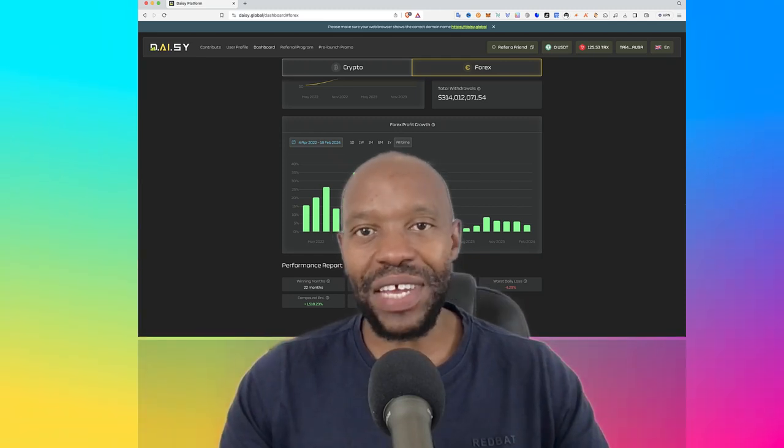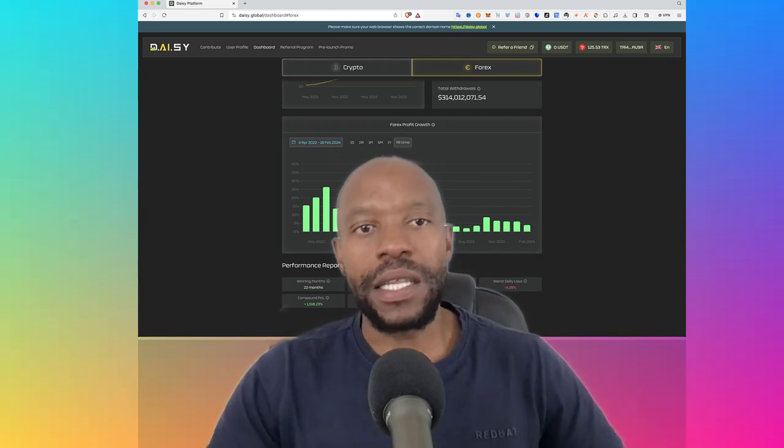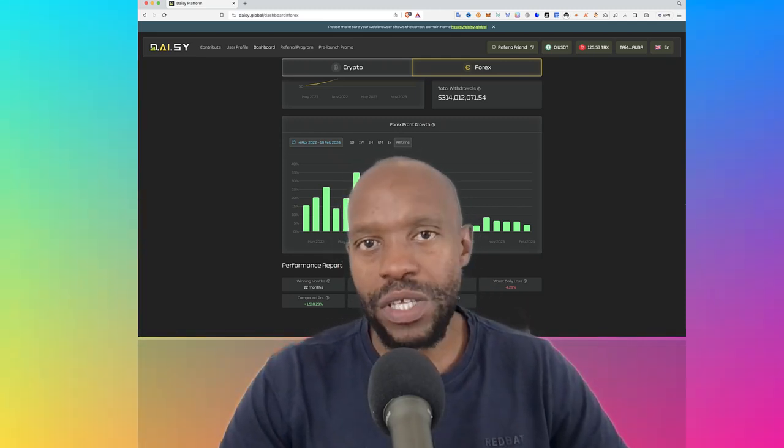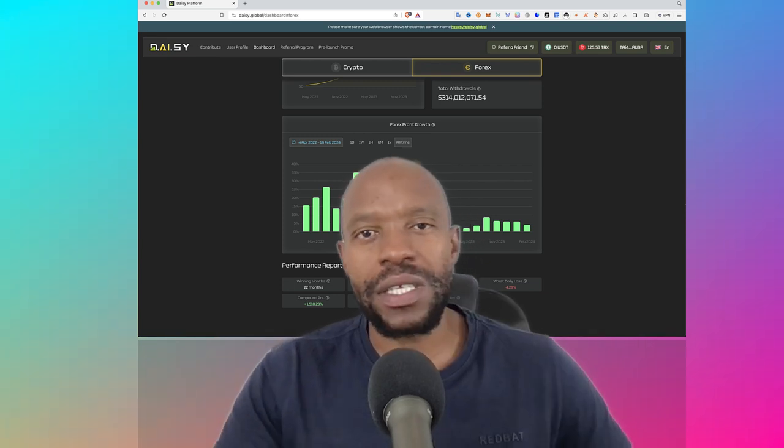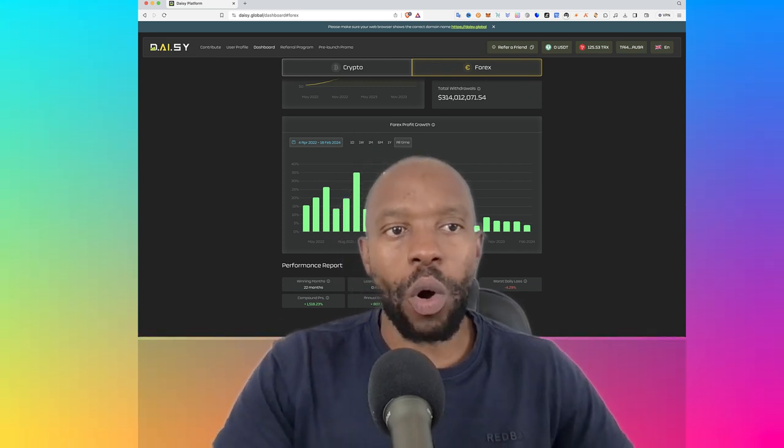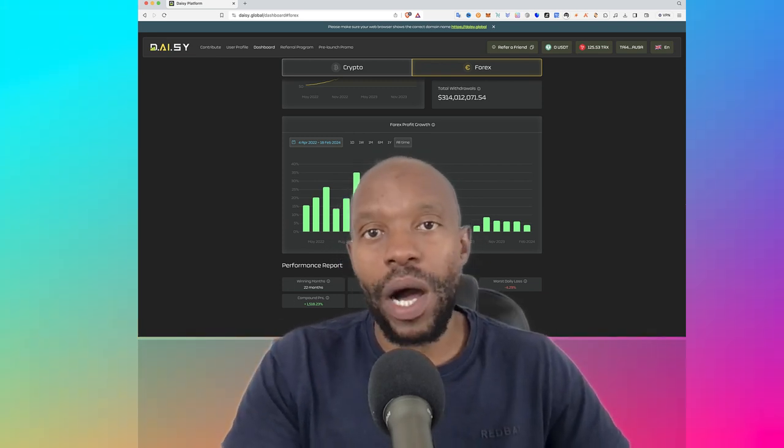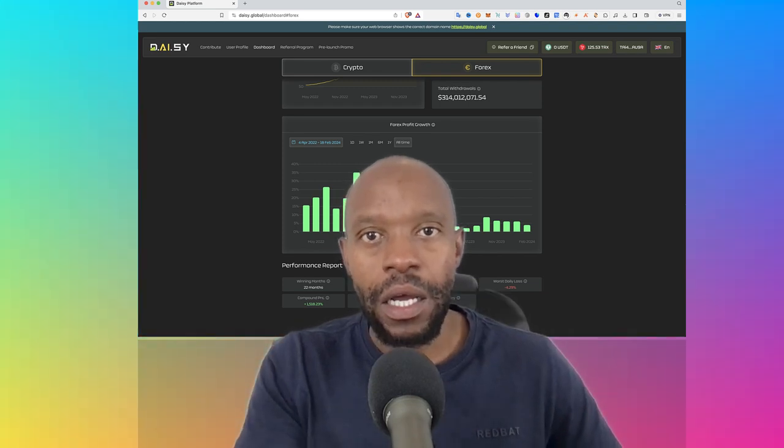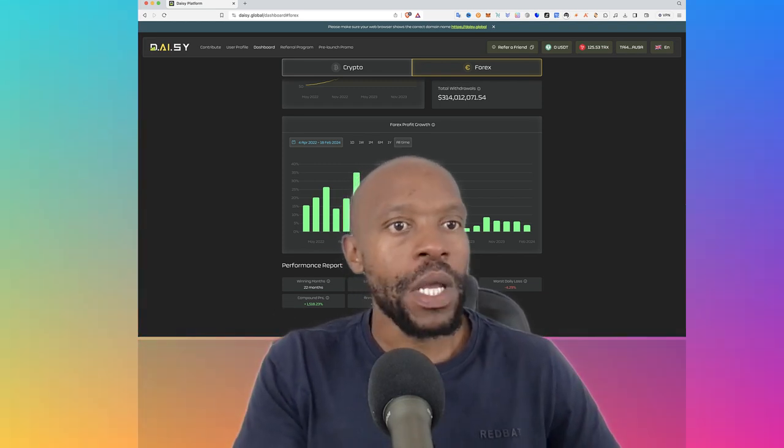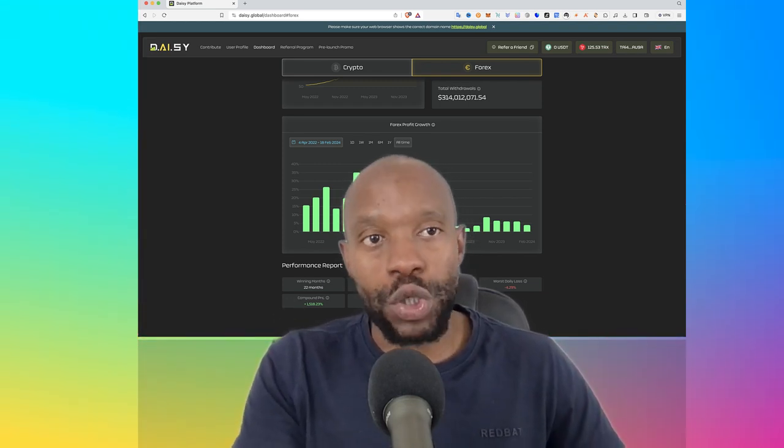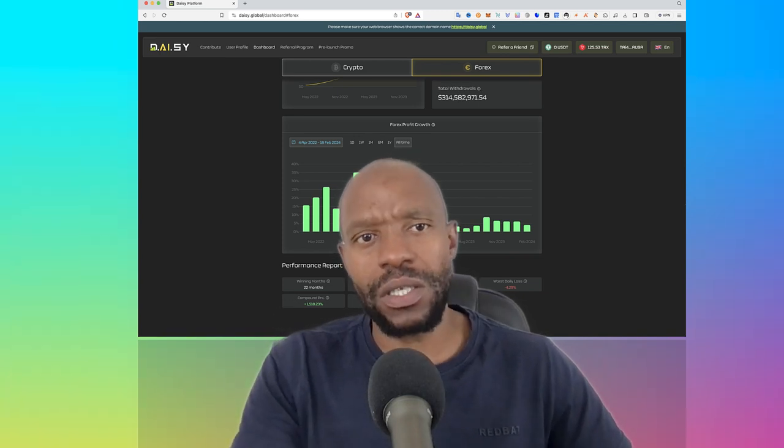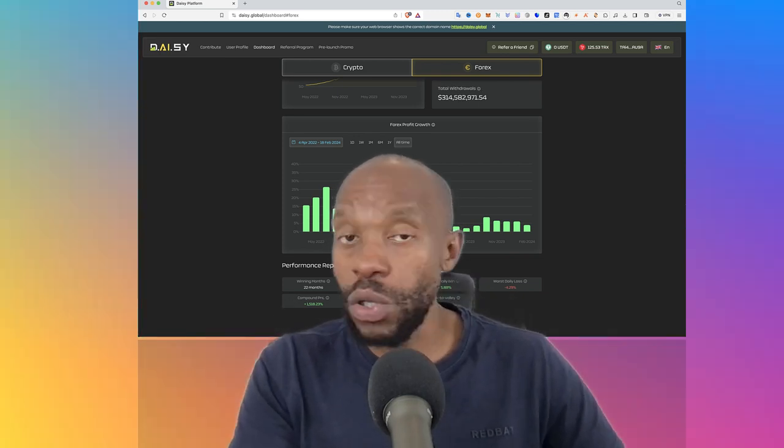Welcome back to Simple Passive Income. It's Vincent Mbata here. In this video, guys, I just want to go through some DAISY updates. I know this is kind of a delayed video because the contribution towards the DAISY Endotech, the AI trading, is coming to an end tomorrow, the 20th of February. So I'm just going to give you some updates quickly.